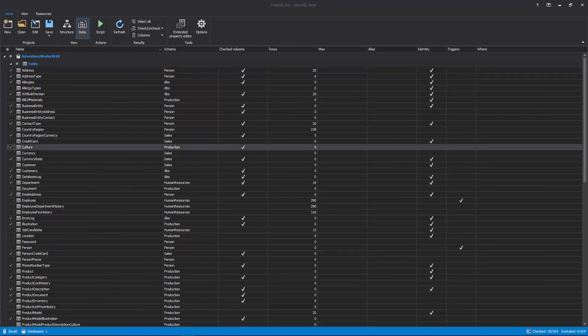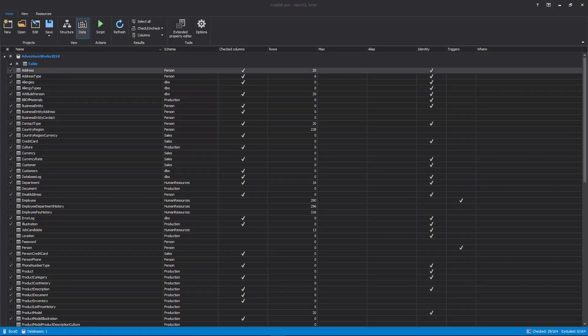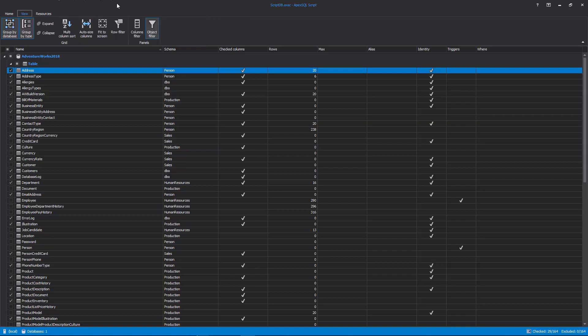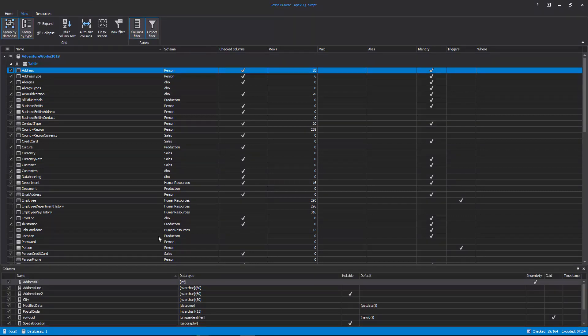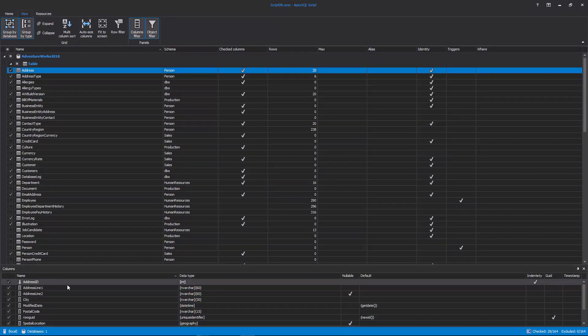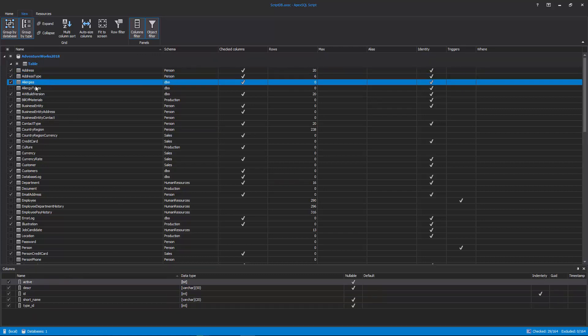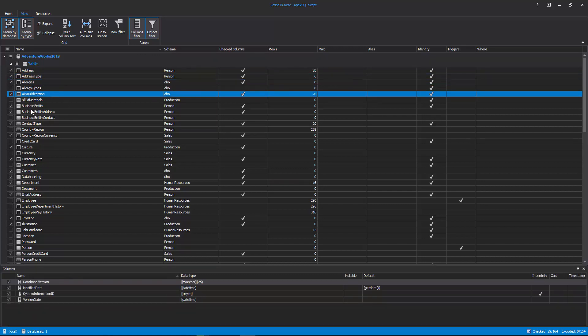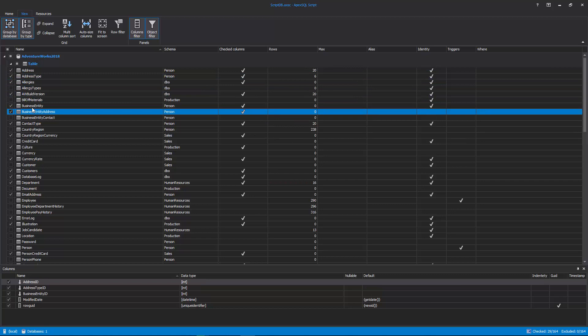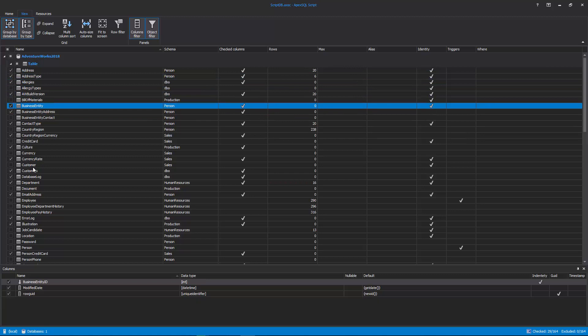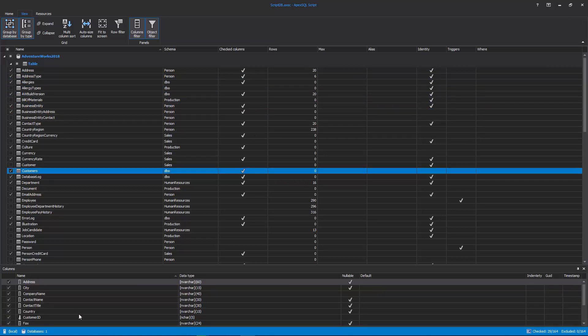If there is a need to script specific data, there are three ways to achieve it. Switch to the View tab and click the Columns Filter button and the Column Filter panel will be shown. For each selected table in the Data View, all its columns are shown in the Columns Filter panel. If there are some columns that don't need to be scripted, just uncheck them.